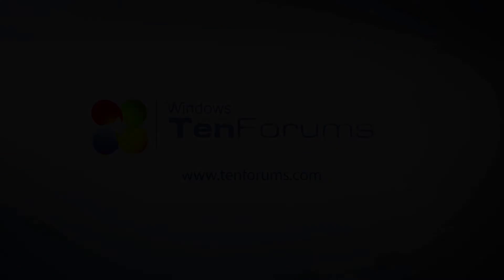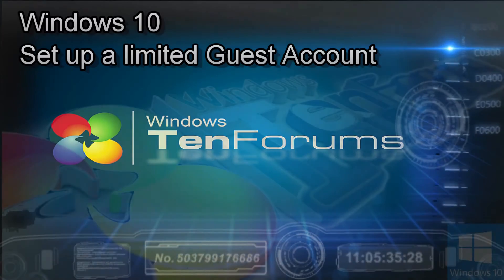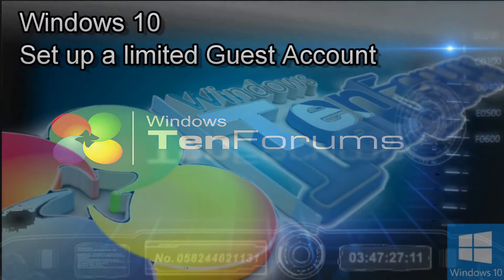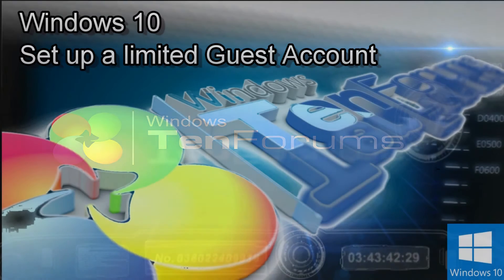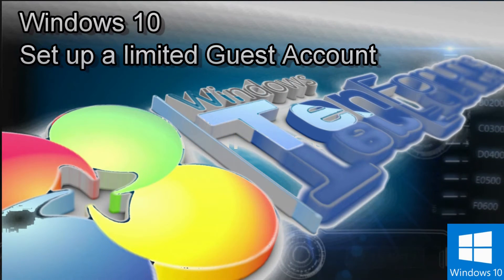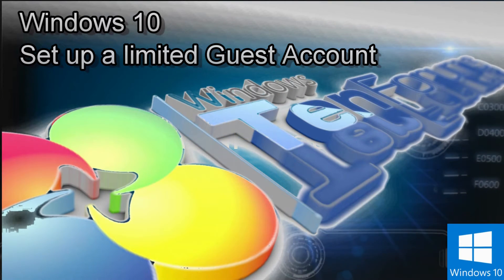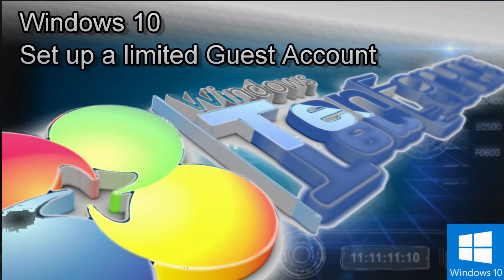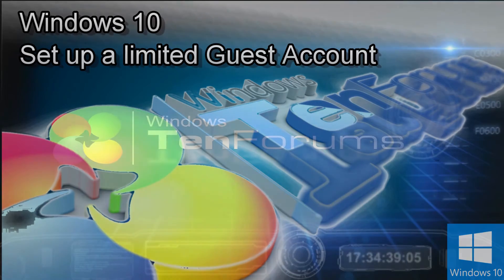Hi and welcome to the10forums.com. In this video you will see how to set up a guest account with limited access in Windows 10.